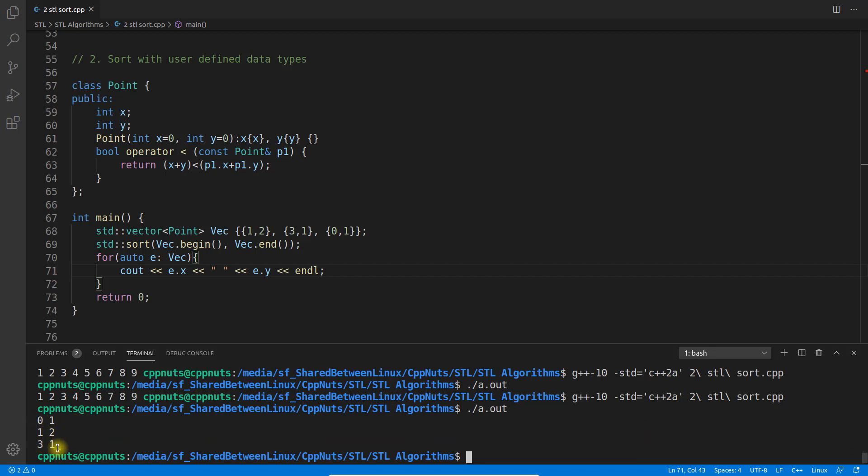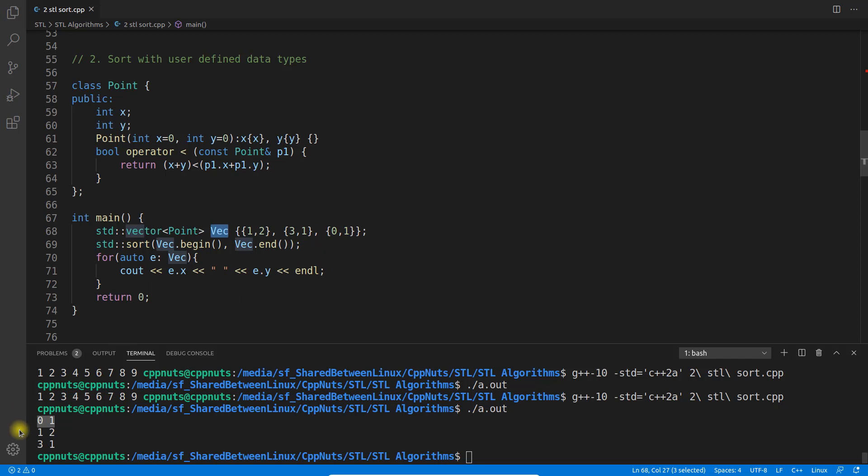Now see: zero one, one two, and three ones, because the addition of zero one is one, so this object should be first in the vector. Currently it's in the last position, but after sorting it has come to the first position. This is how you'll do it if you have some user-defined data type.